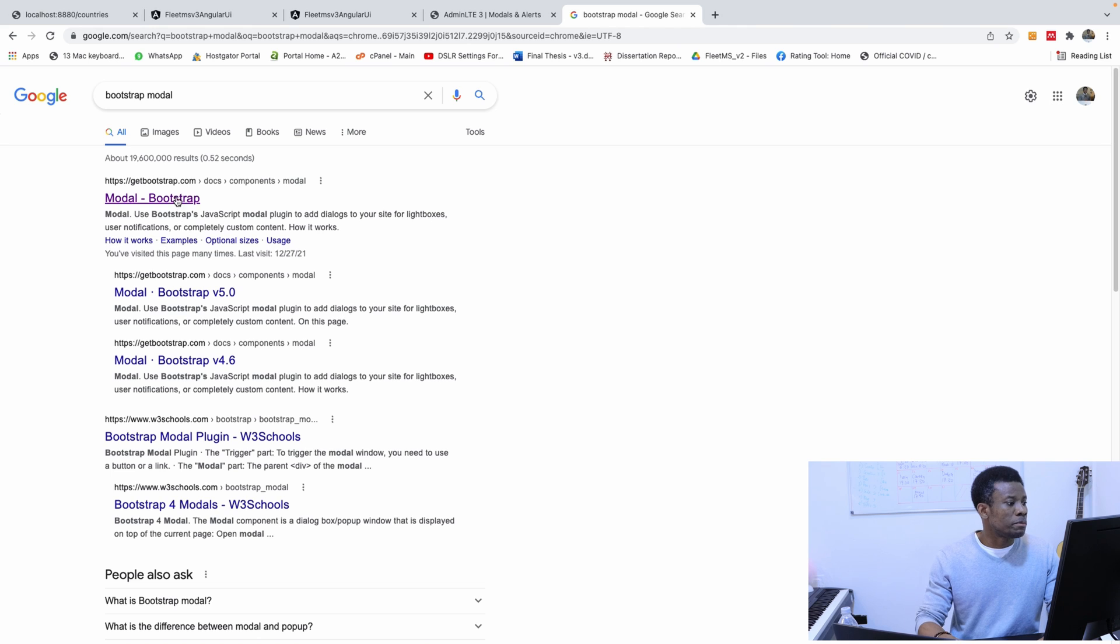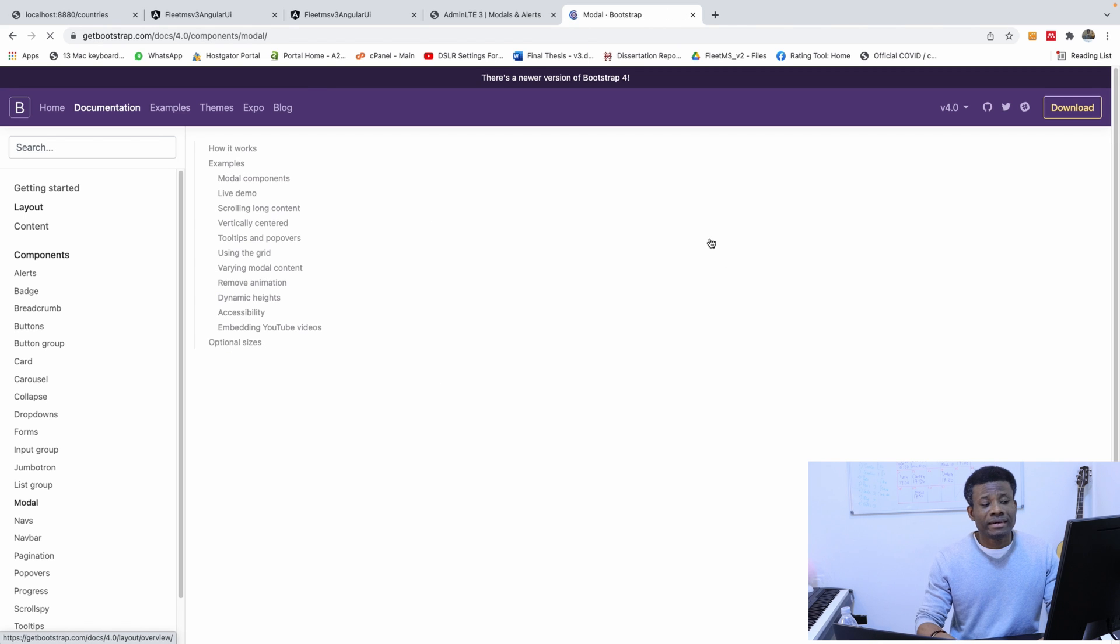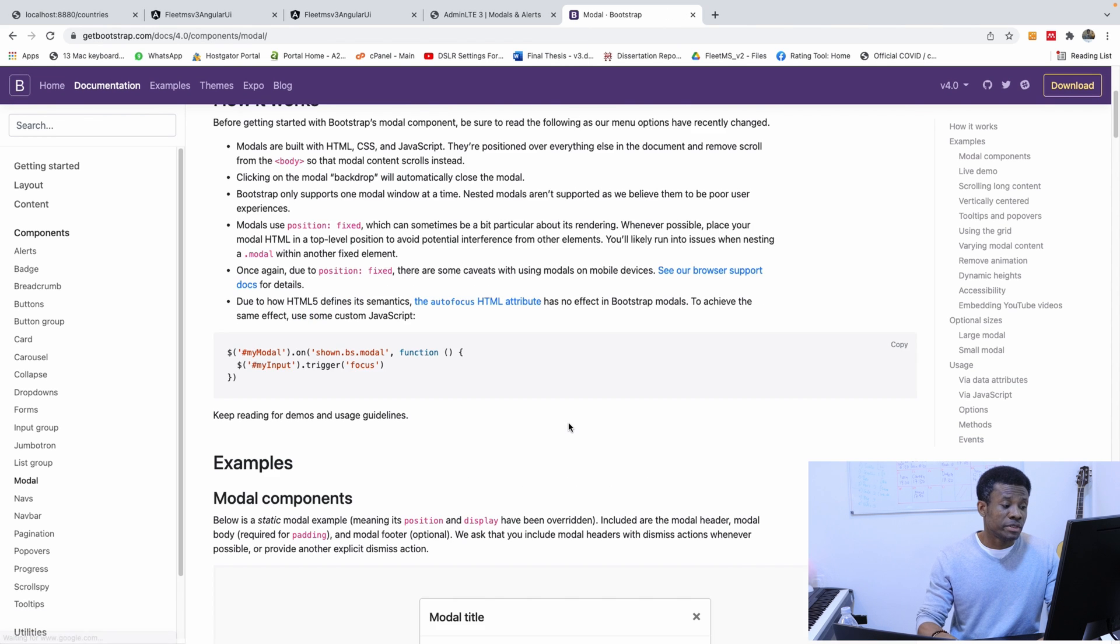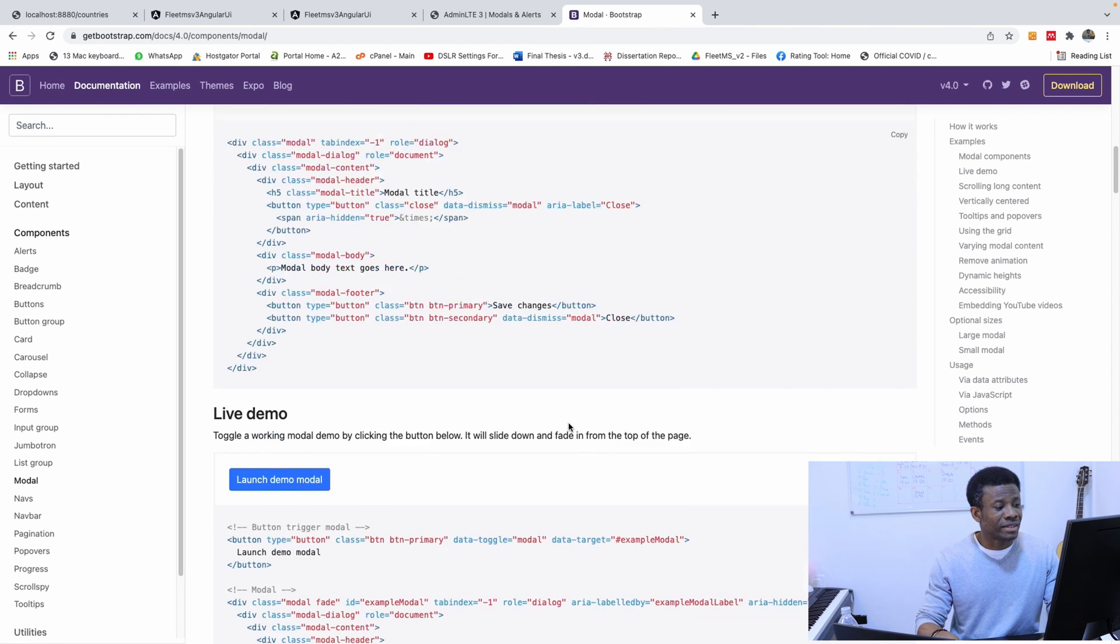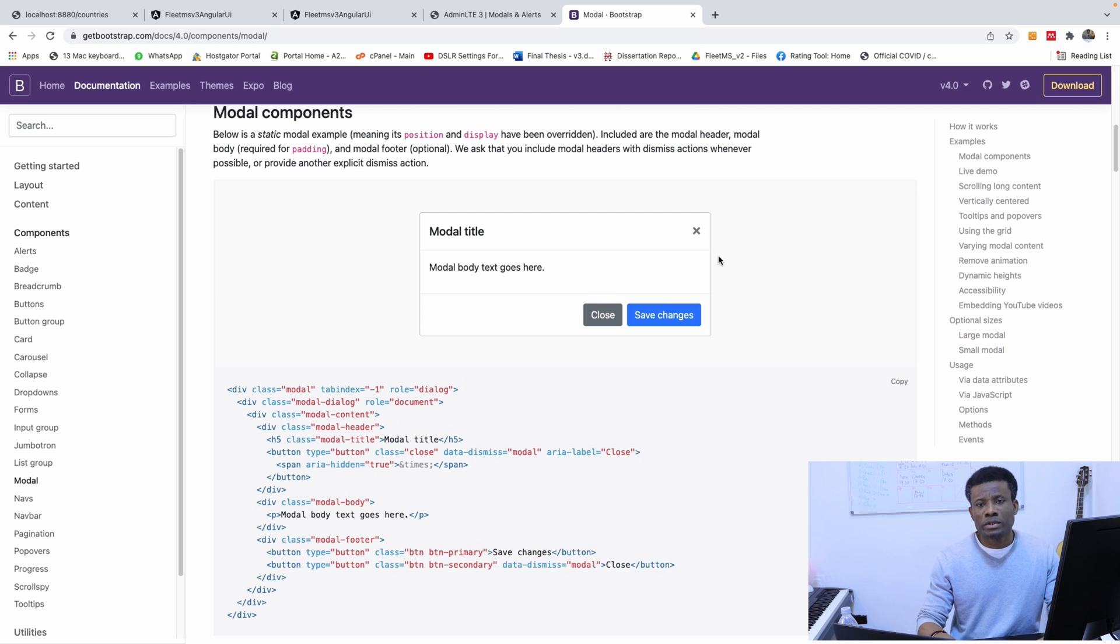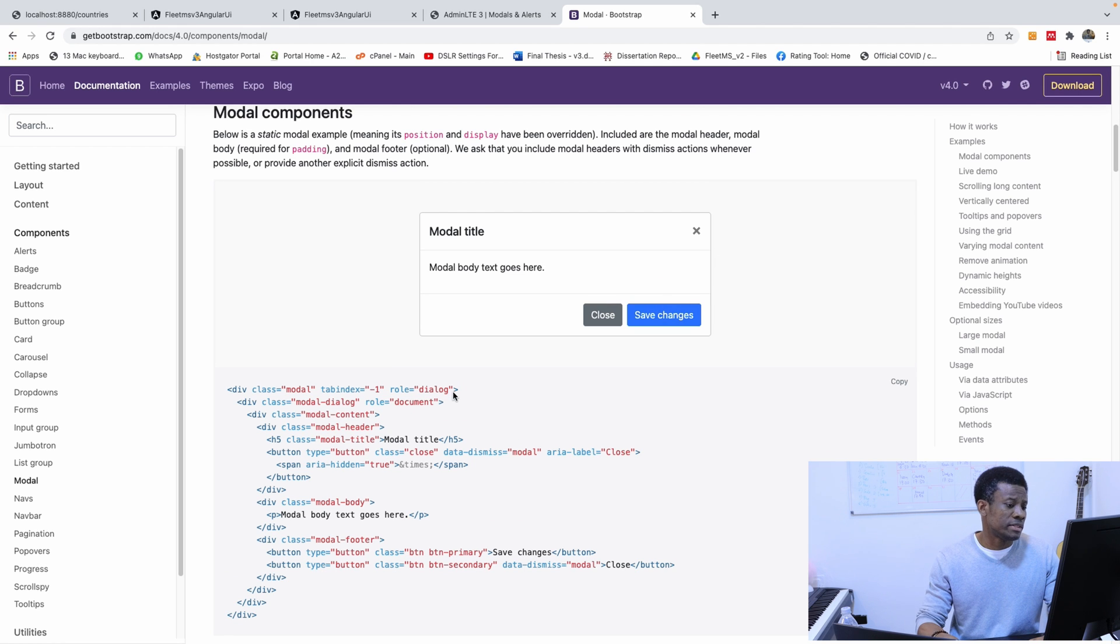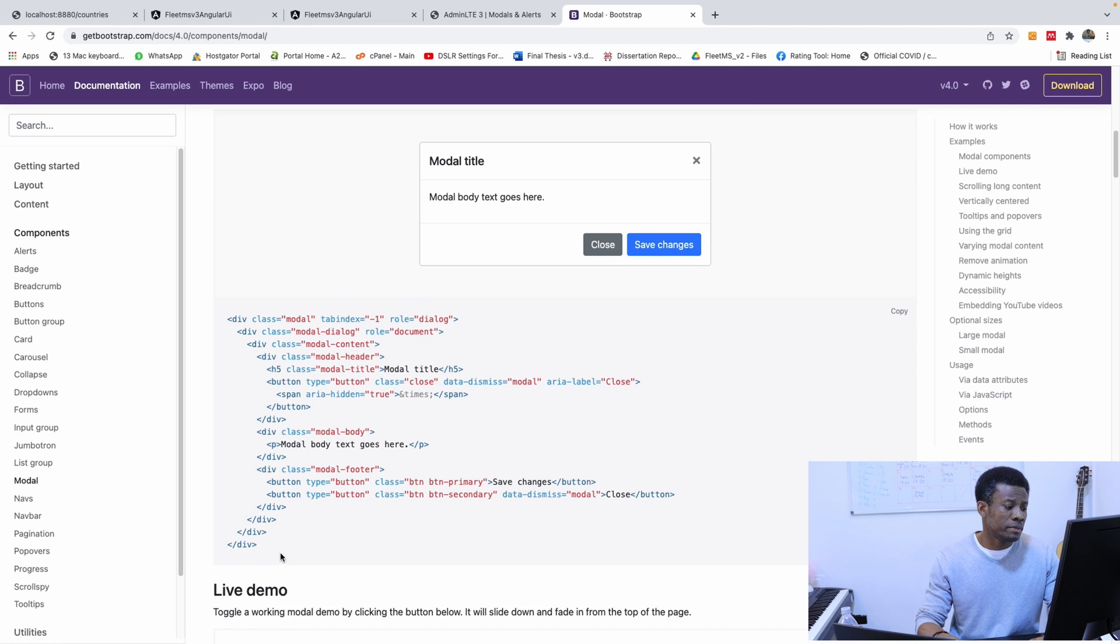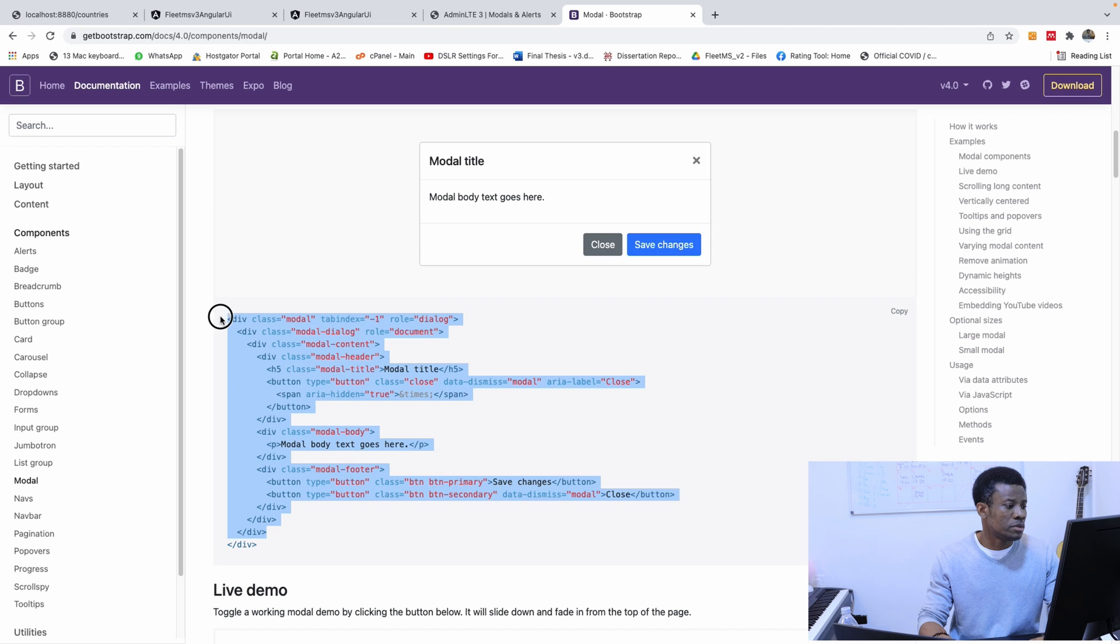So Bootstrap modal is easier to use and everything. So you see one modal from here, we can actually just use it. So just copy this and use, that's what we are going to do.